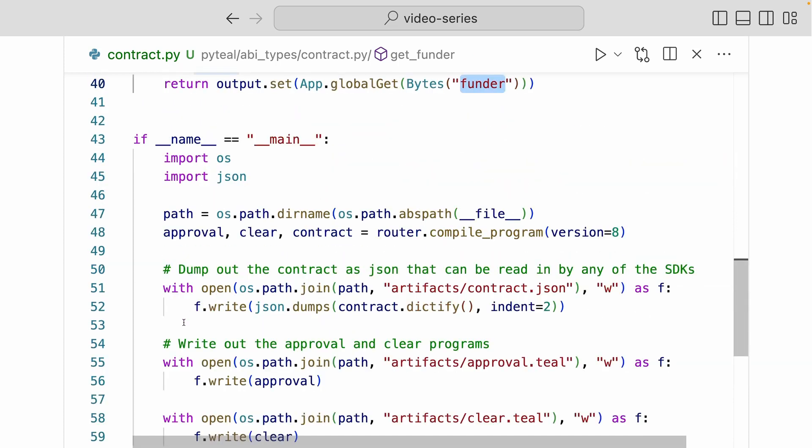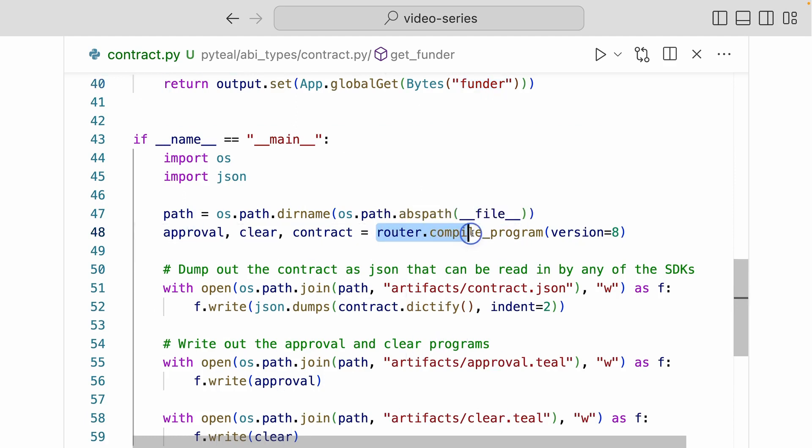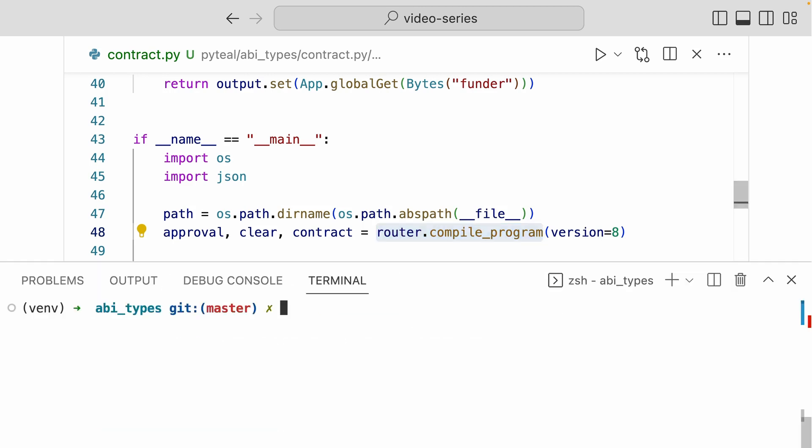As usual, we have the same code down here that is going to compile the smart contract using the router.compile program. And we're going to dump out the three artifacts into the file system. Now let's run this file in the terminal and get the three artifacts written in the file system. Great.